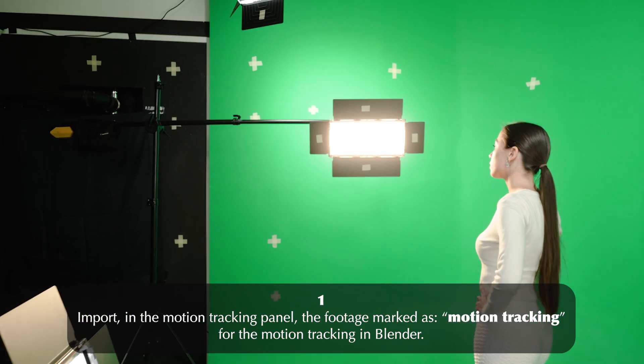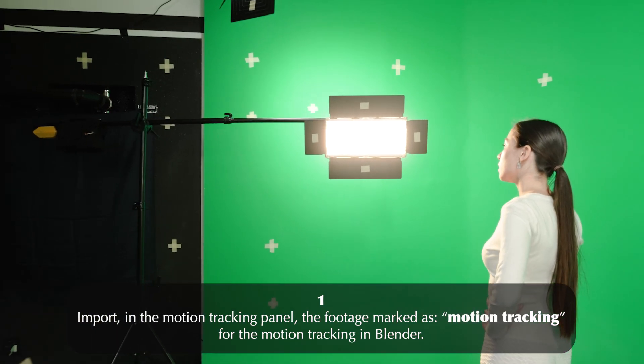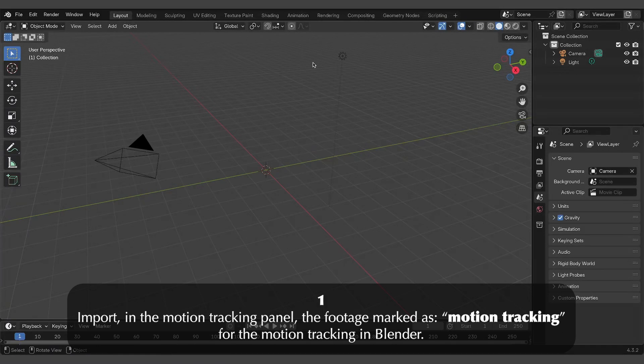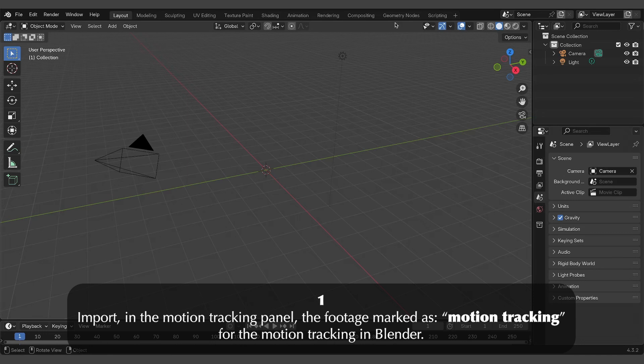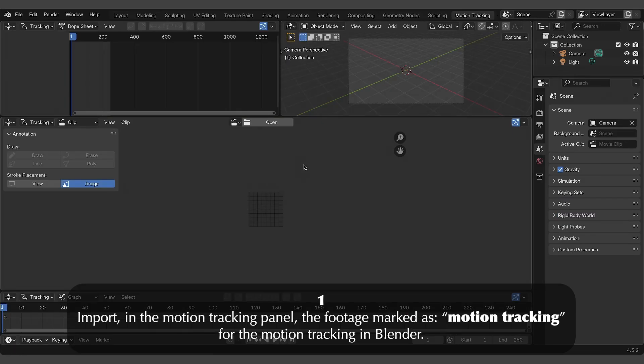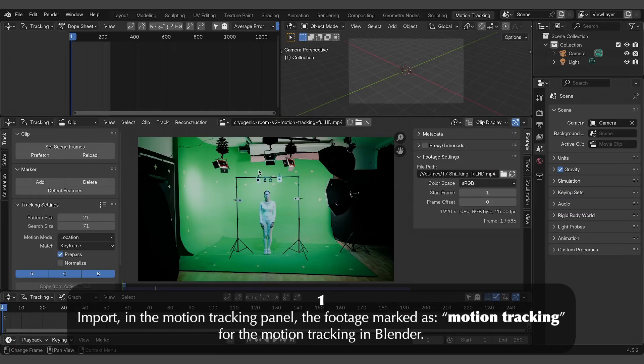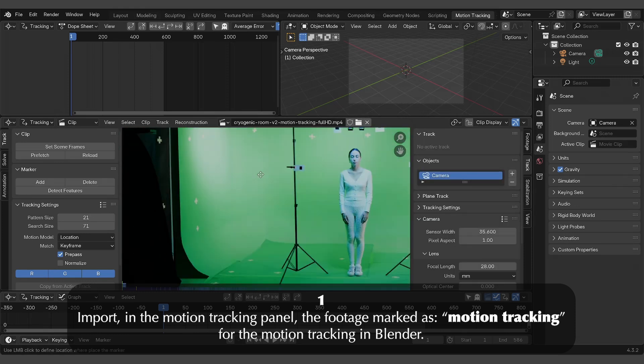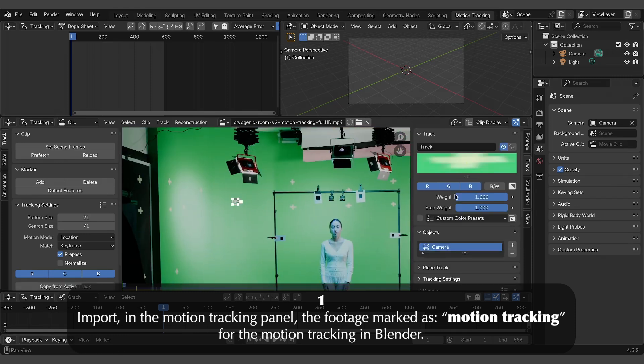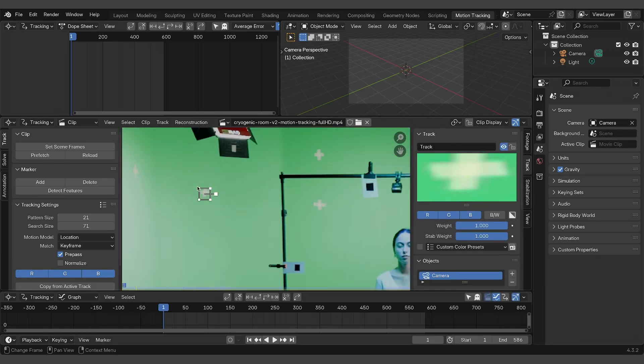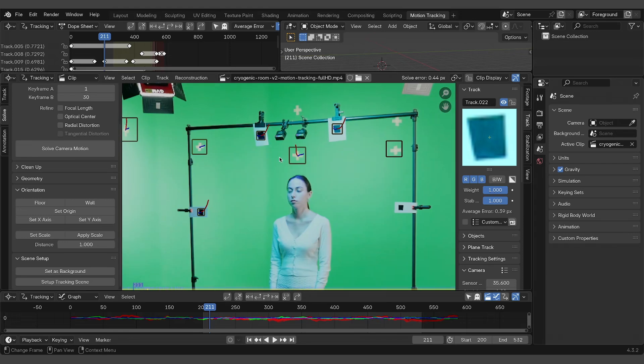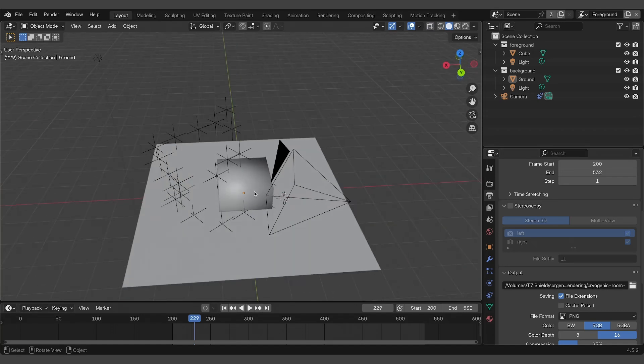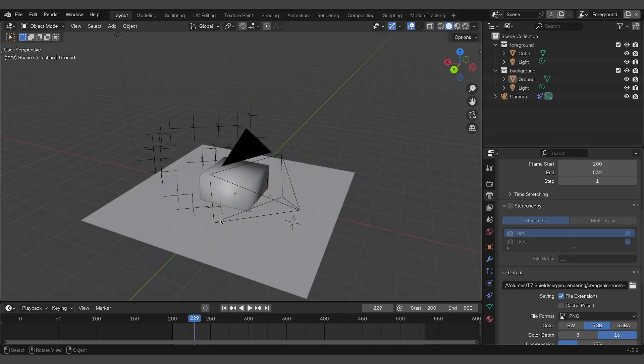Let's move on to Blender. Start by importing the optimized footage into the motion tracking panel. This video is marked as motion tracking in the video folder. Here, you'll track at least 11 markers to ensure accurate results, then solve the scene to extract the virtual camera motion and create a basic 3D setup.